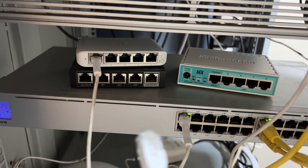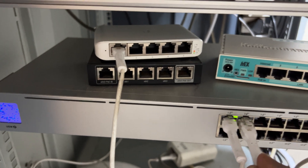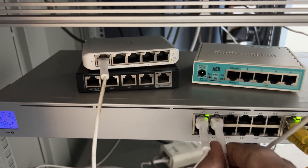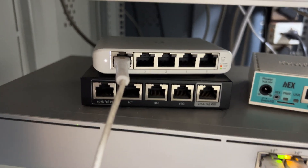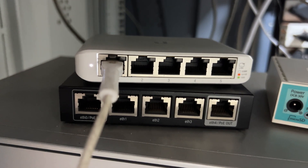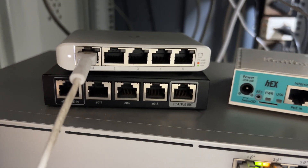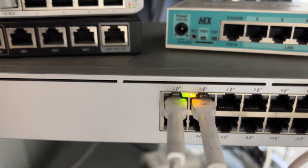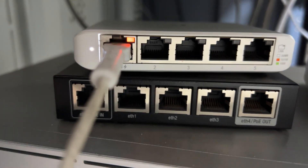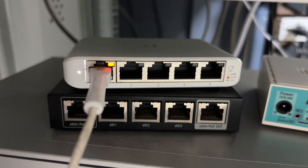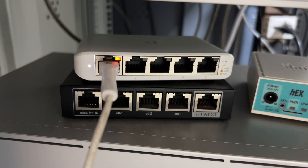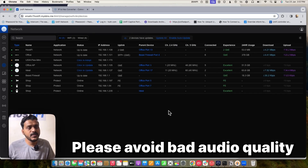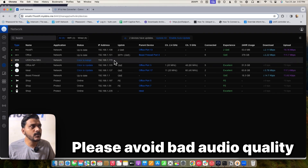I'm now connecting my Flex Mini switch to one of the UniFi PoE switches — I've connected it to port number three. The LED status of the switch is white. You can see it is connected at 100 Mbps. We'll check the cable later and verify it shows on the controller for adoption.